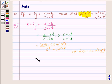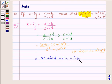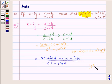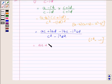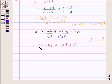Expanding the numerator, we have ac plus i times ad minus i times bc minus i squared times bd, upon the denominator c squared minus i squared times d squared. Since i squared equals minus 1, this becomes ac plus bd plus i times (ad minus bc) in the numerator, and c squared plus d squared in the denominator.